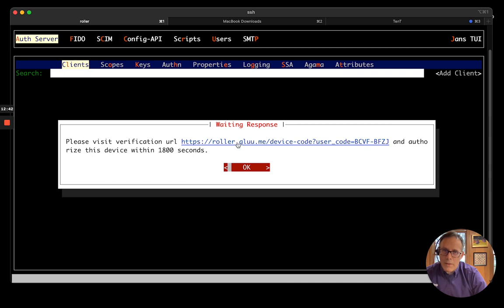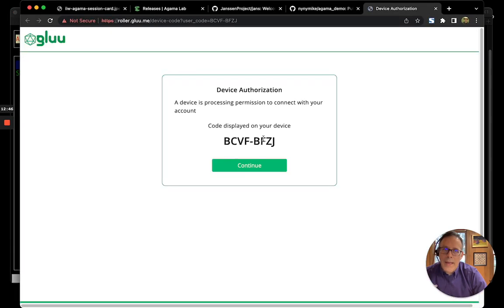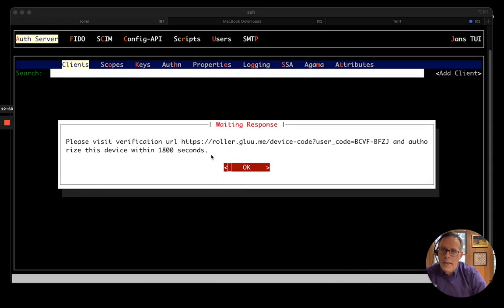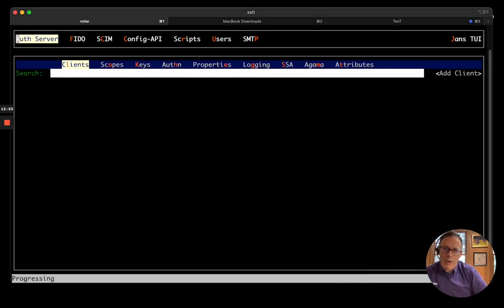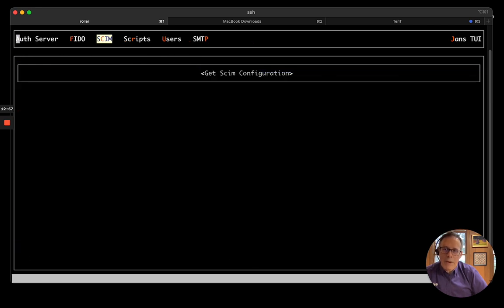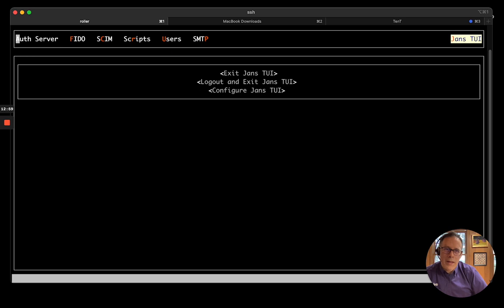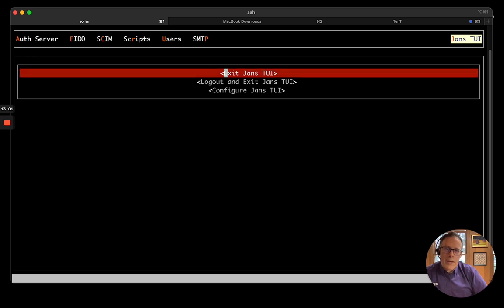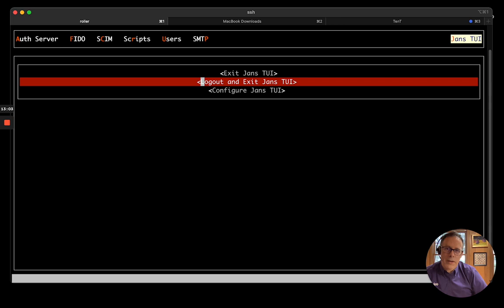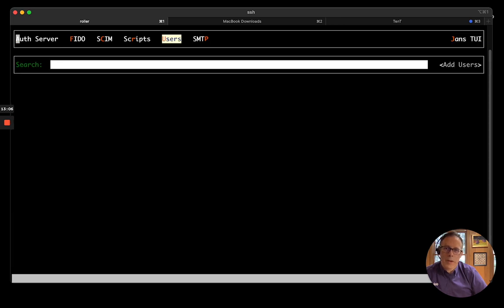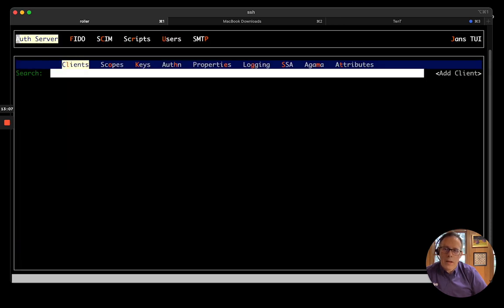I will click on this link. And I will approve the authorization request. And go back. And now my program can obtain an access token. By the way, if I wanted to log out of the TUI, then I could go here and log out. And that would clear the access token from my system. It will expire after a while anyway.